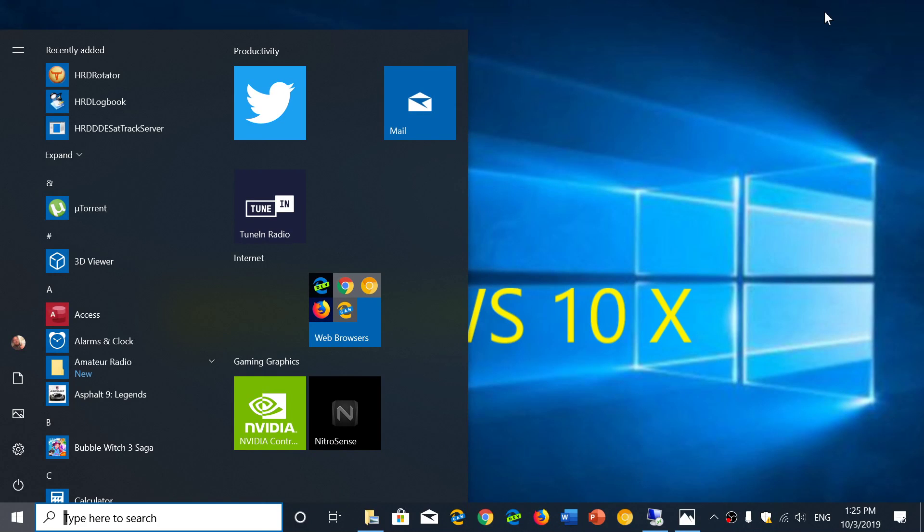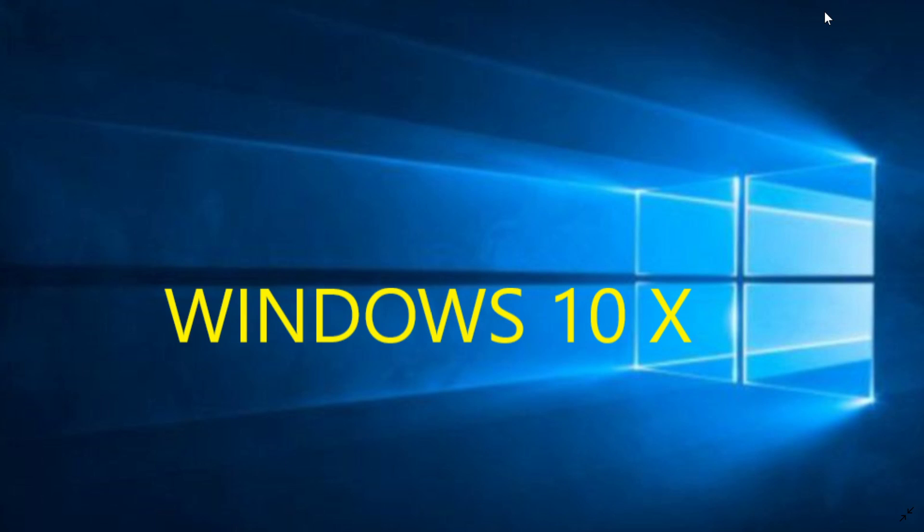Welcome to this Windows and Computer channel and this is a quick video to talk about the future of Windows as redesigned by yesterday's Microsoft event.